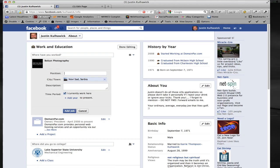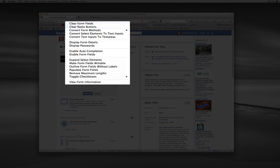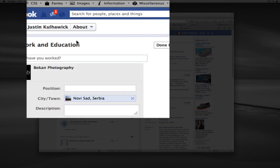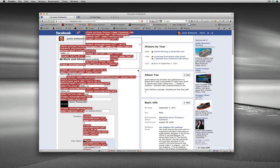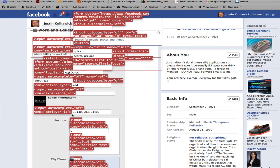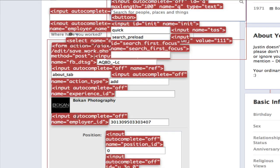We're going to go back over here, and in the Webmaster extension, we're going to display form details. Now we haven't added that job yet. So as you go through here, you see these form details, Boken Photography, their own employer, and then over here it says input autocomplete equals off name employer ID. This is the ID to that page.